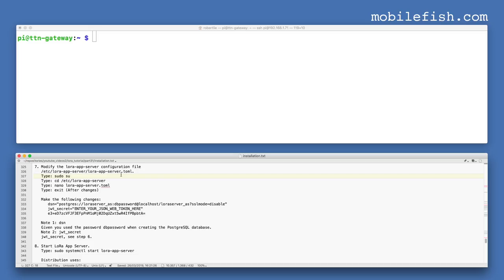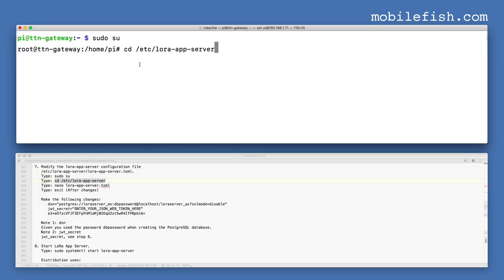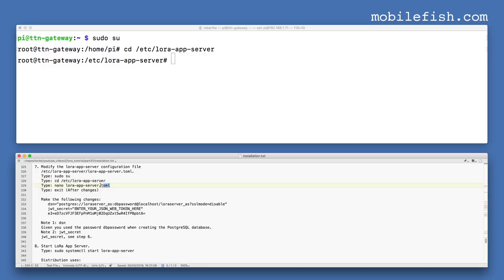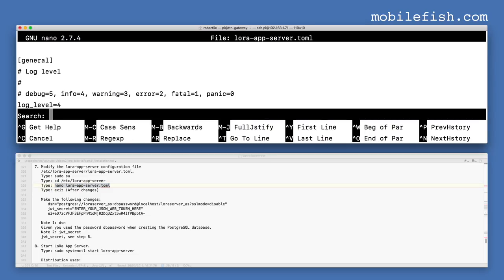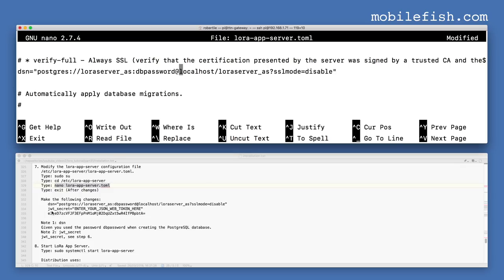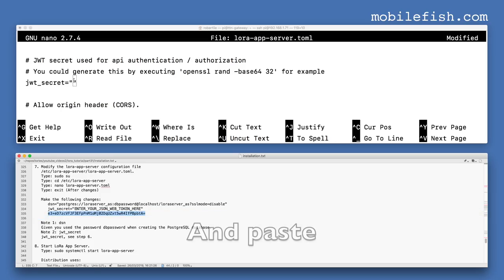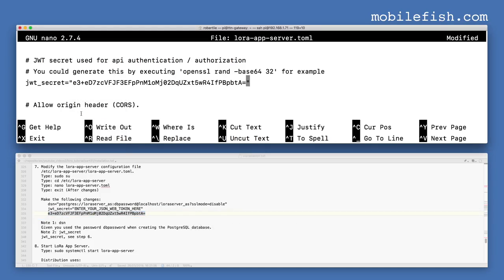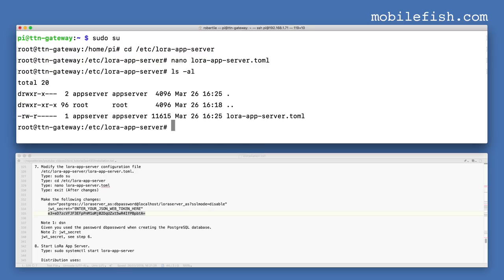Now modify the LoRa app server configuration file. Switch to root, go to this folder, and open the file with an editor. Search for dsn and change this value. Now search for the parameter jwt_secret, copy the token, and paste it in. Save the file and enter the exit command.